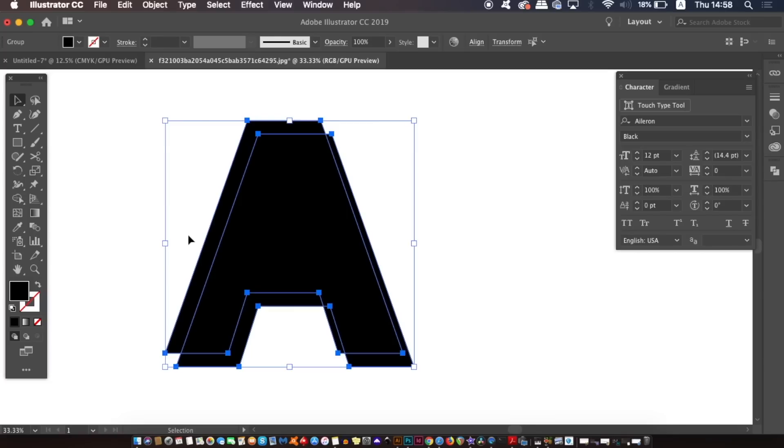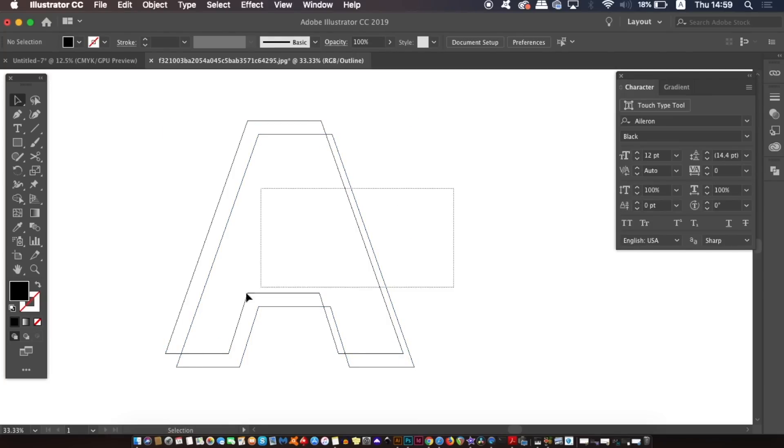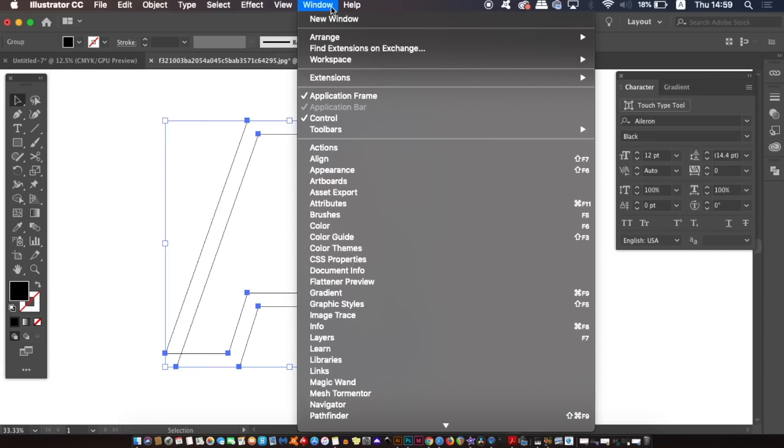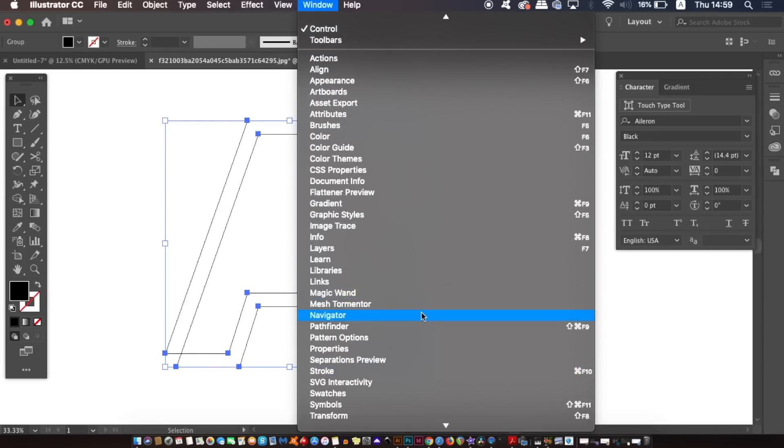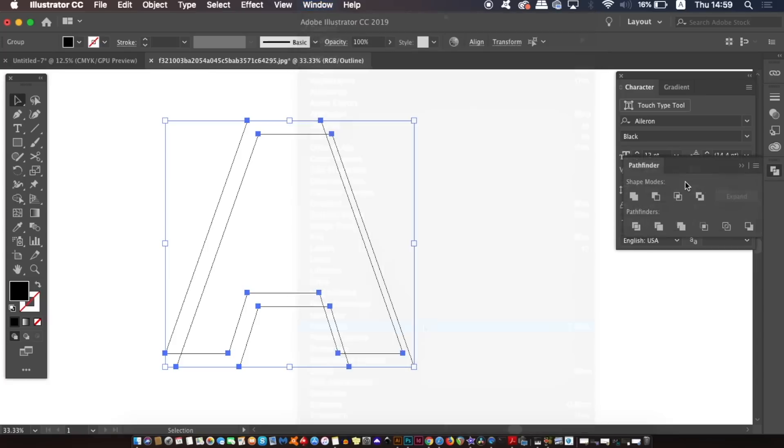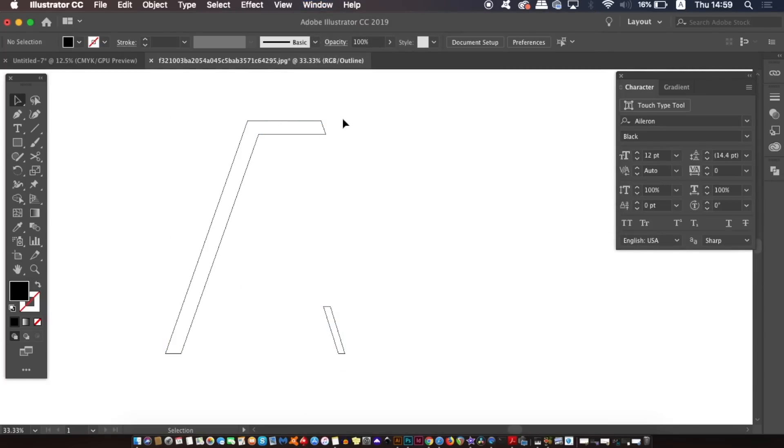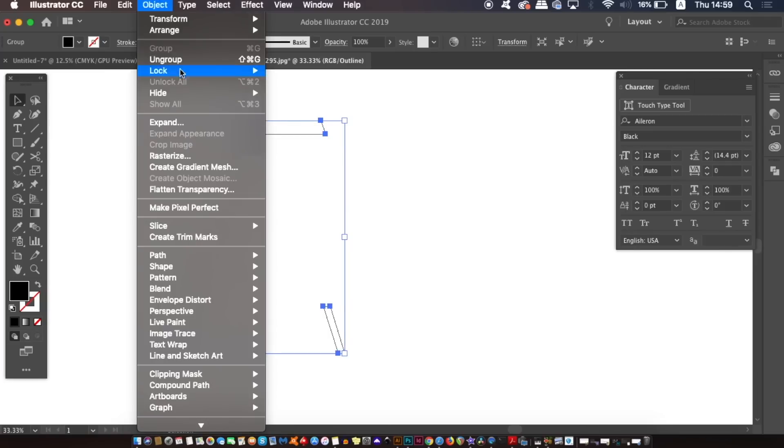Then select both of the letters and you can actually come into the outline mode by pressing CMD or CTRL Y if you want to. But once you have both selected, head into the Pathfinder menu and use the minus front option. You only want the top section here so we're going to have to ungroup the shapes and then delete the lower part.